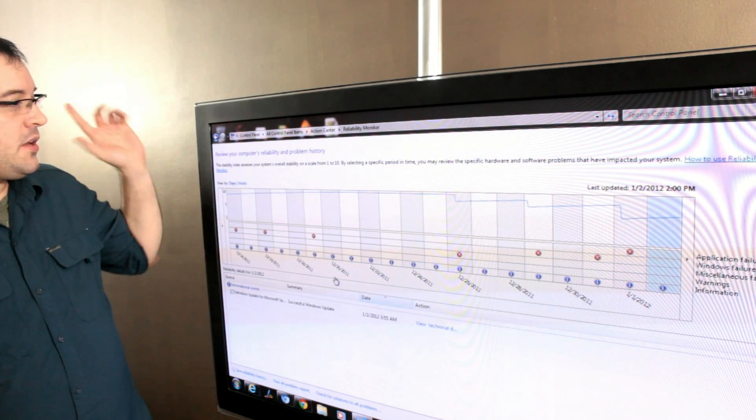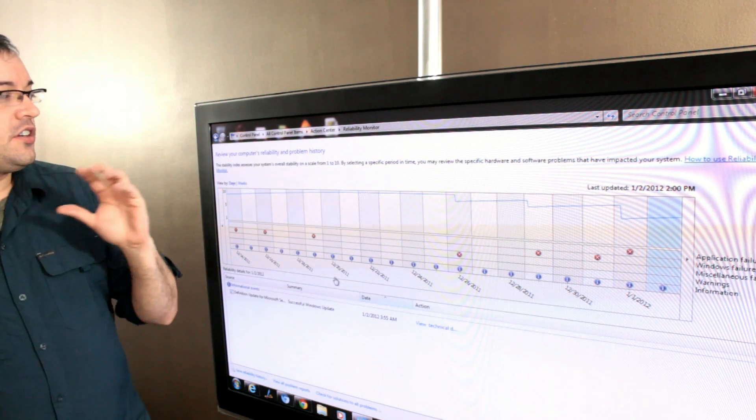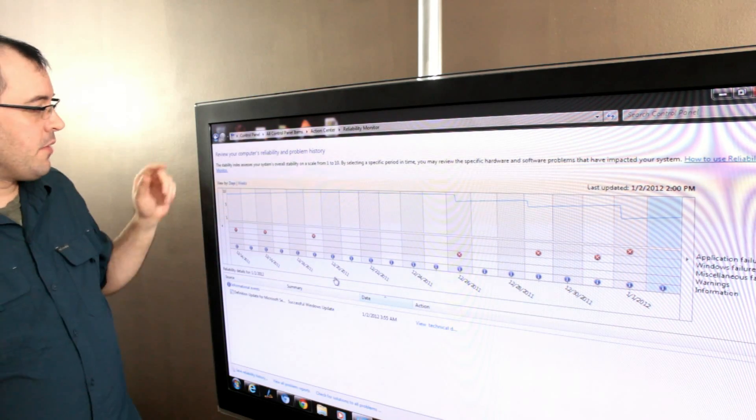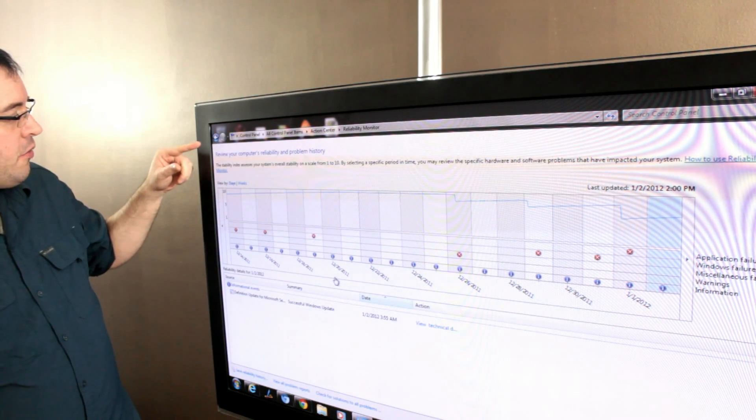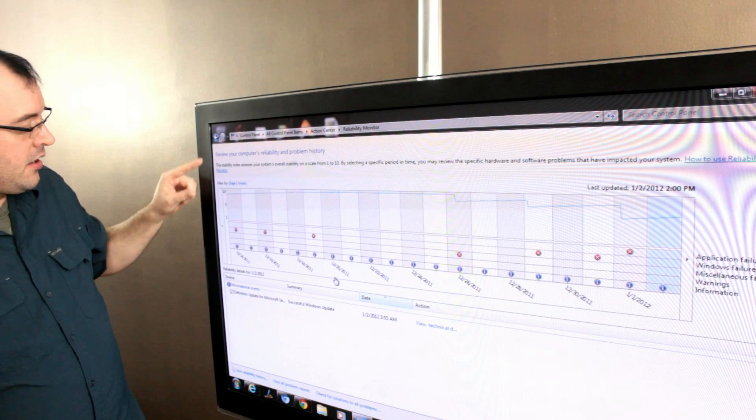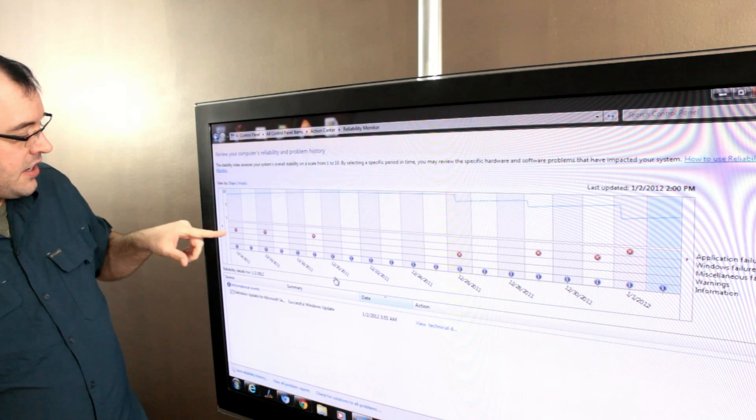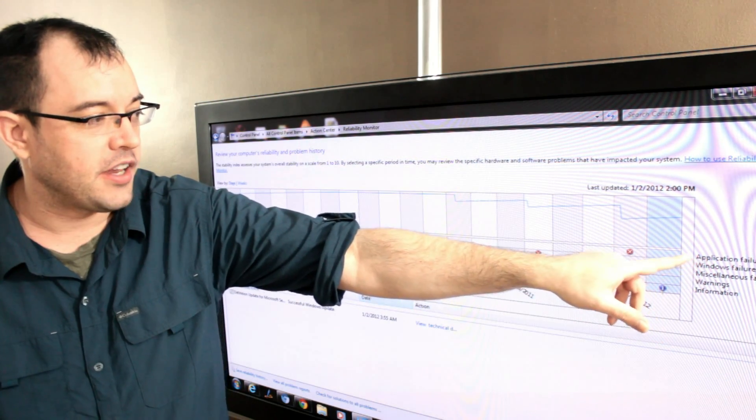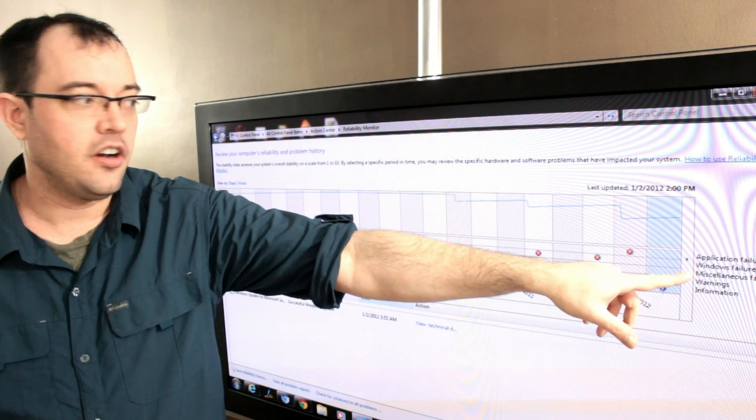Selected from the branded mode, there's an option that says Reliability Monitor. Once you've accessed it, it will show you every time you've had an application failure.